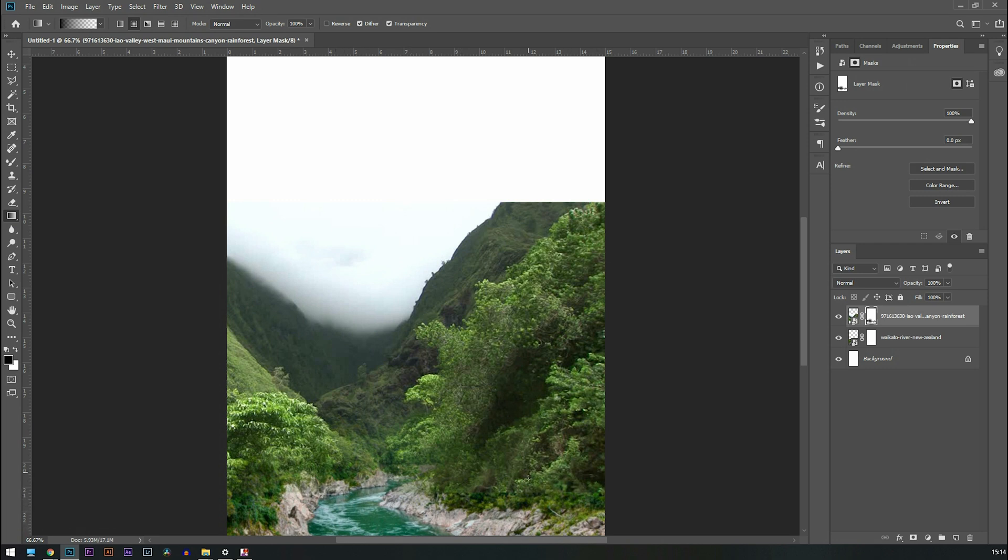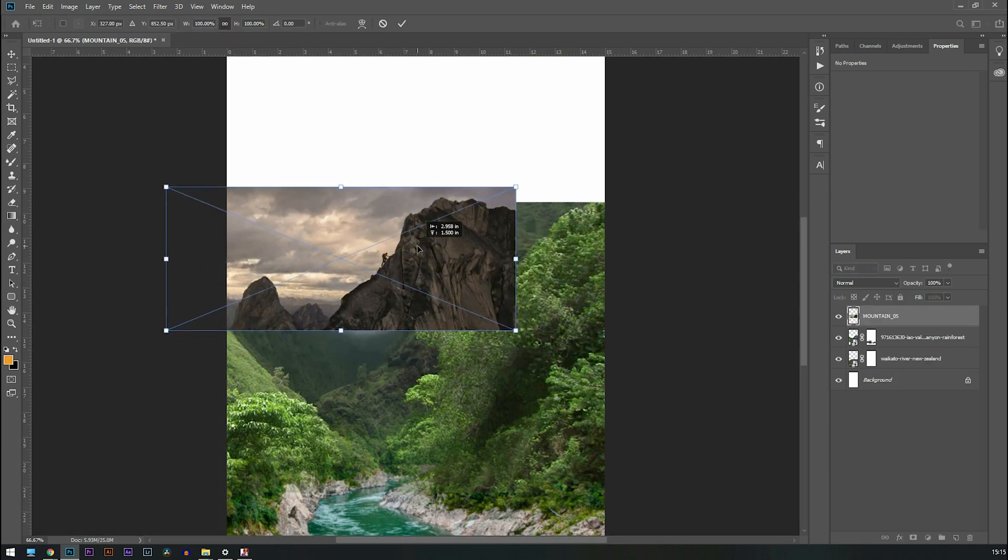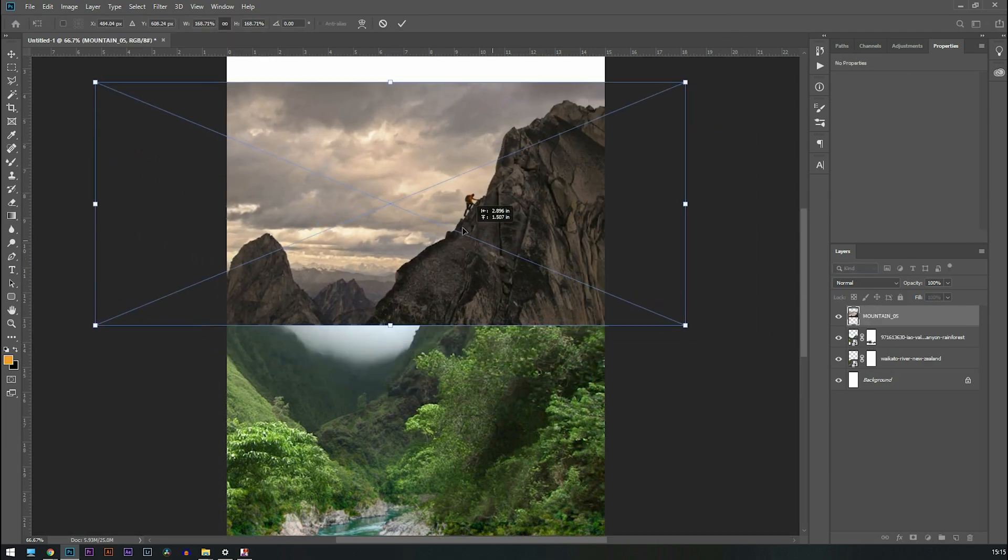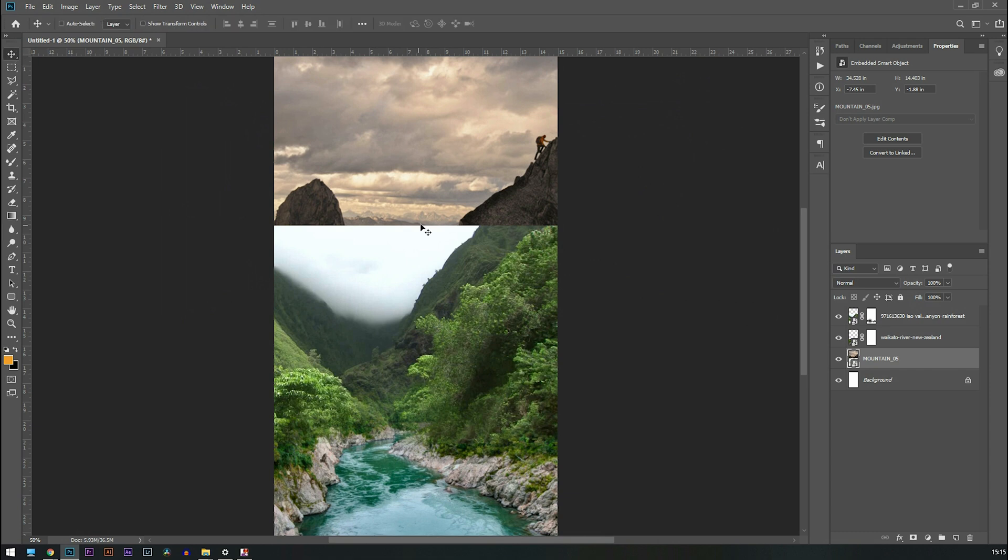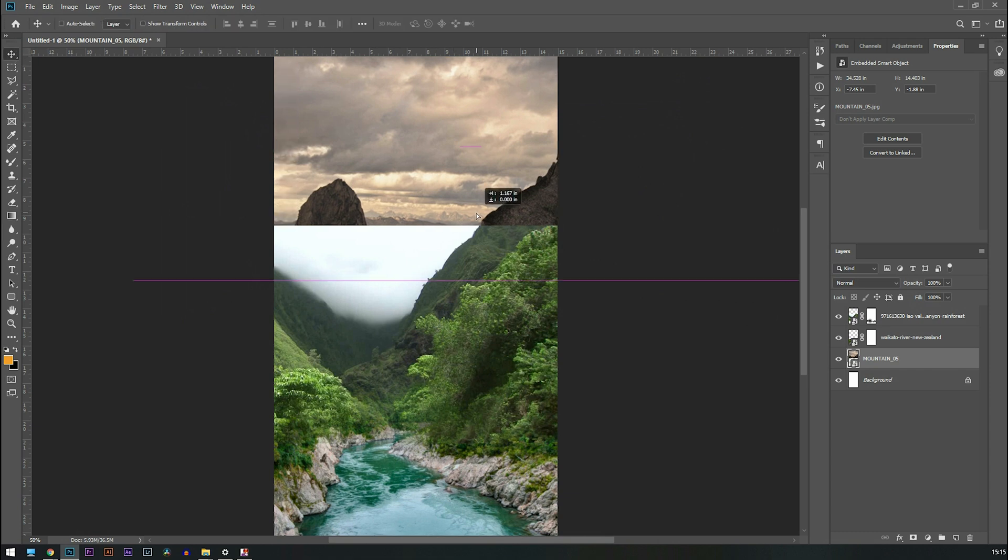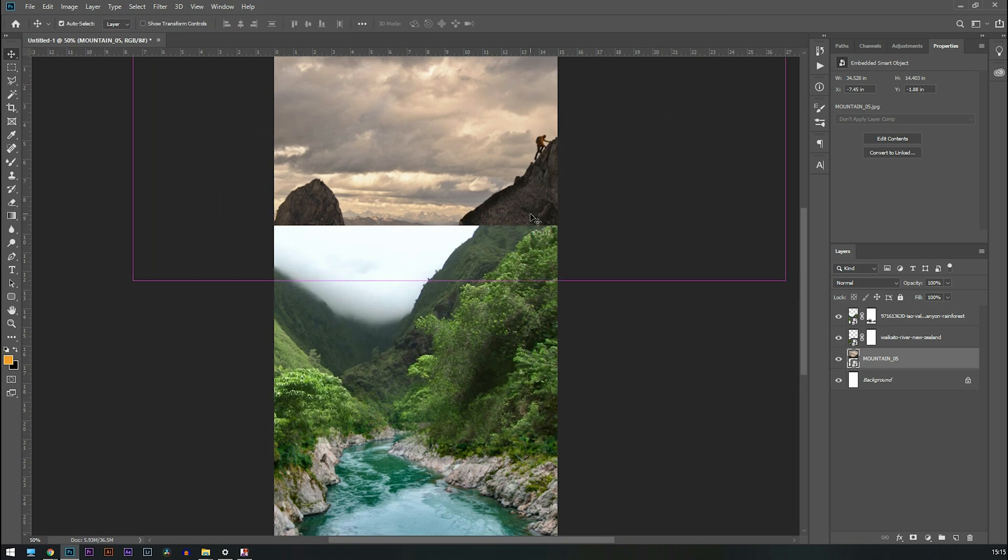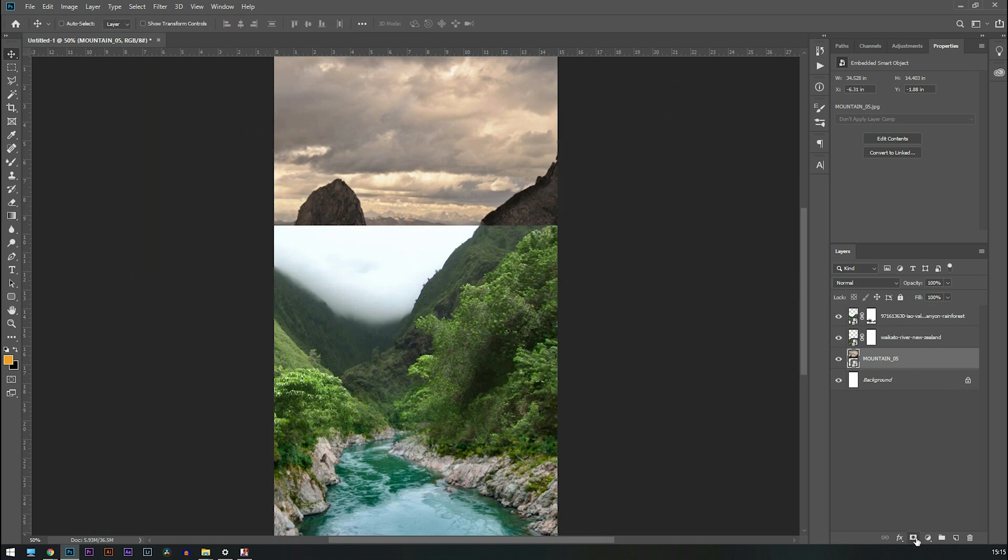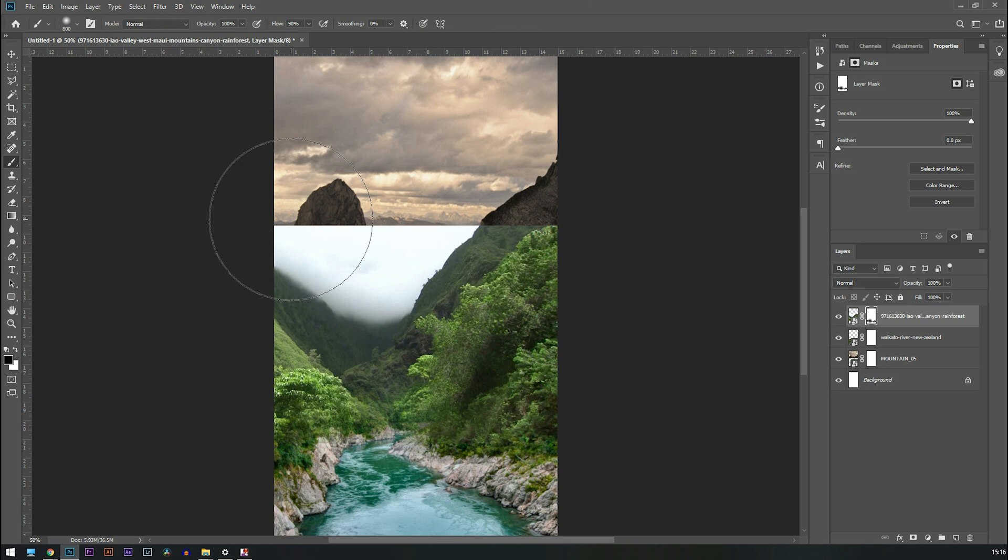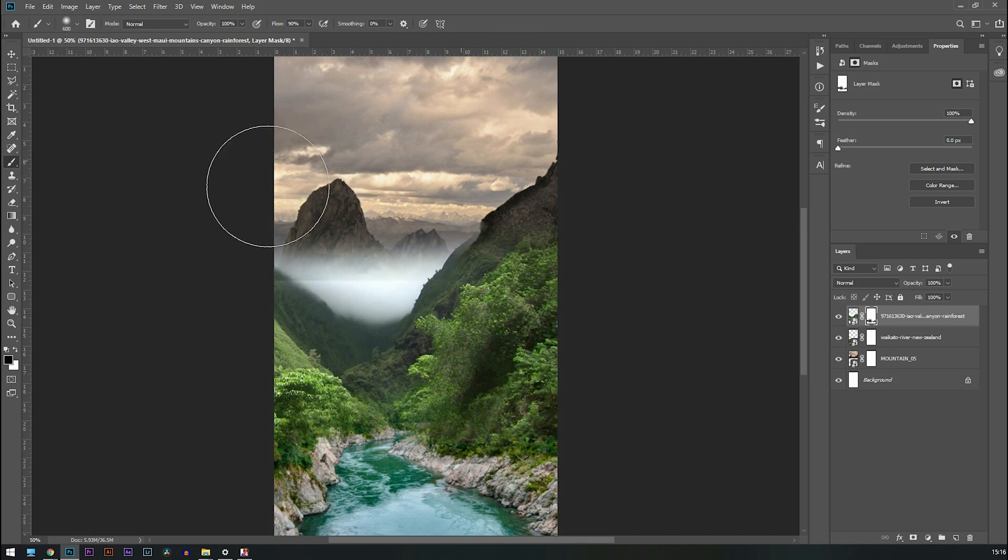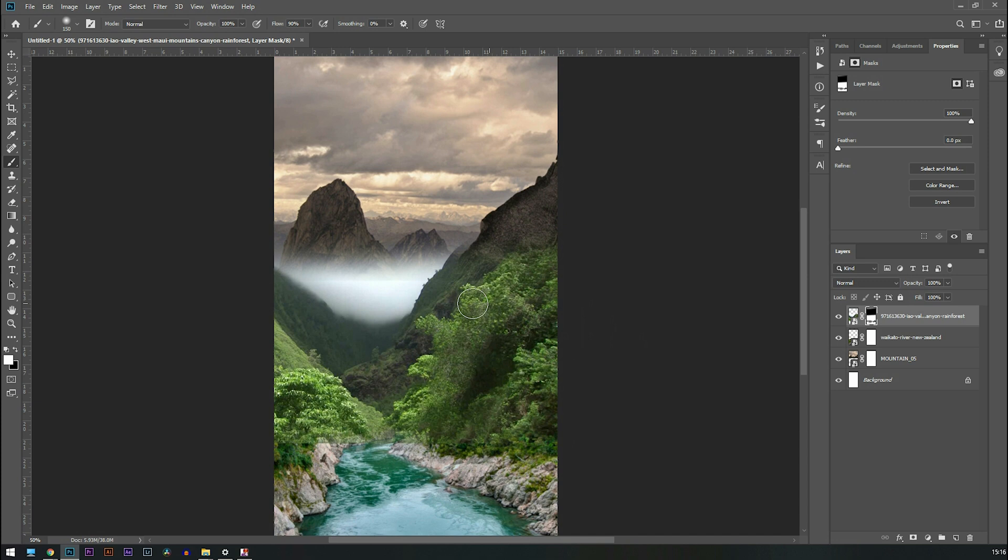Then after that I'm going to add one more image and try to match the shape of the mountain with the mountain in front. Then I'm going to blend it with the help of layer mask and try to create this cloud-like effect over there.